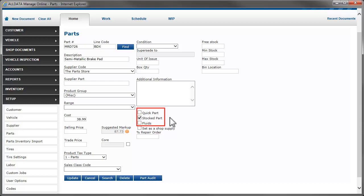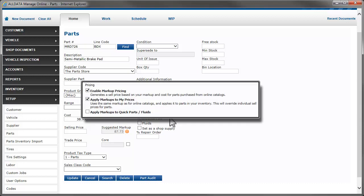Checking the Quick Parts or Fluids box will add them to the Quick Parts selection menu that makes it easy to add frequently used parts to the repair order. These parts can be anything you have in your parts list, but they are typically commodity items such as clamps, filters, brake fluid, etc. Refer back to your selections in the pricing setup. If you chose to not apply a markup to Quick Parts and Fluids, you'll need to enter a selling price.